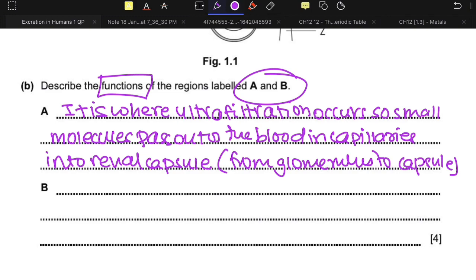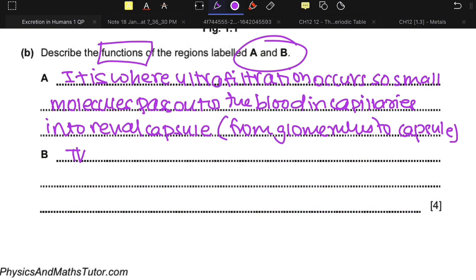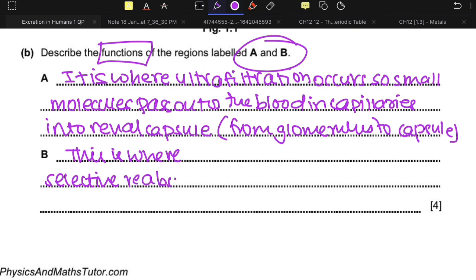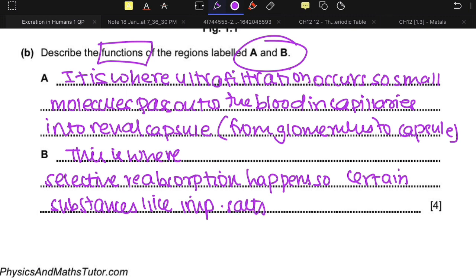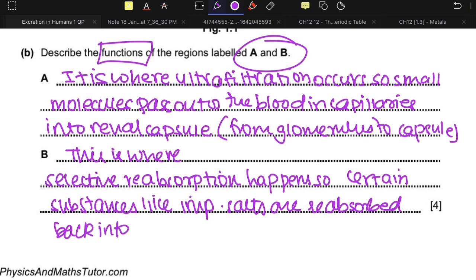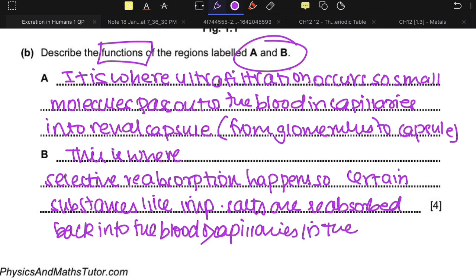Part B is the area where selective reabsorption happens. Certain molecules like important salts are reabsorbed back into the blood of the capillaries. So you write: this is where selective reabsorption happens, and certain substances like salts are reabsorbed back into the capillaries.